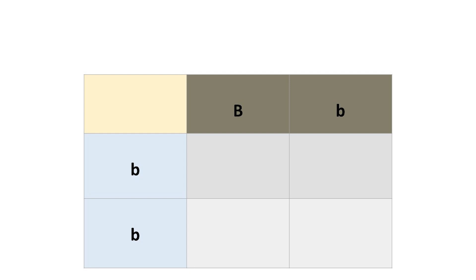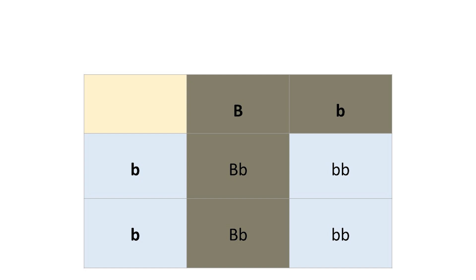Now let's change the situation. What if the parent with brown eyes has a genotype of one big B and one little b instead of two big Bs? The only change is that parent now has one big B and one little b, but his or her eyes are still brown. That little b is the hidden recessive gene that doesn't show up physically. Now looking at the four possibilities, you have a 50% chance of big B and little b — brown eyes — and a 50% chance of two little bs, which would make your eyes blue.